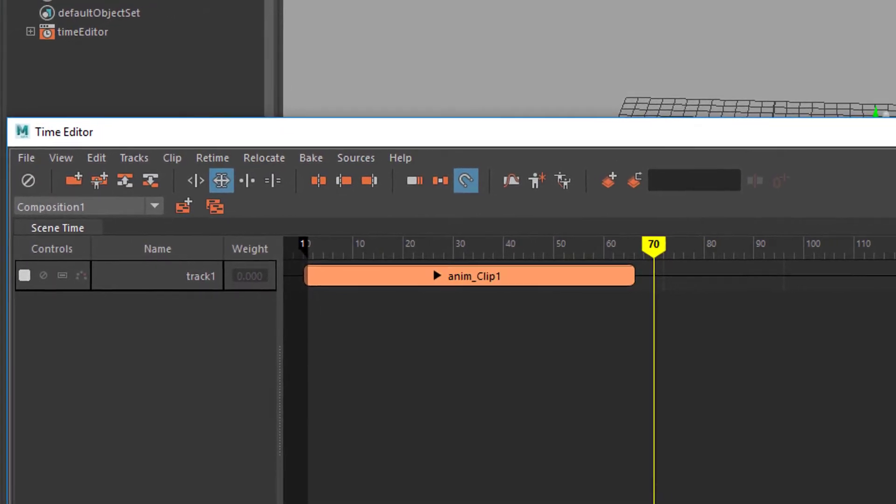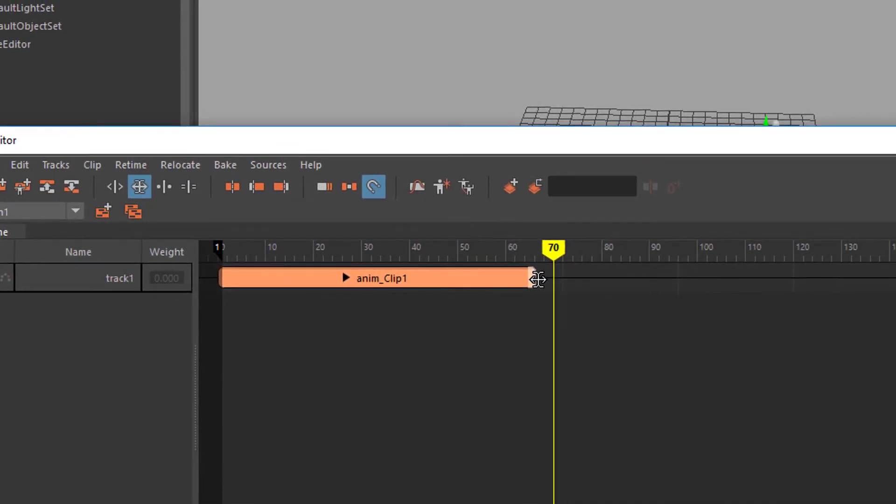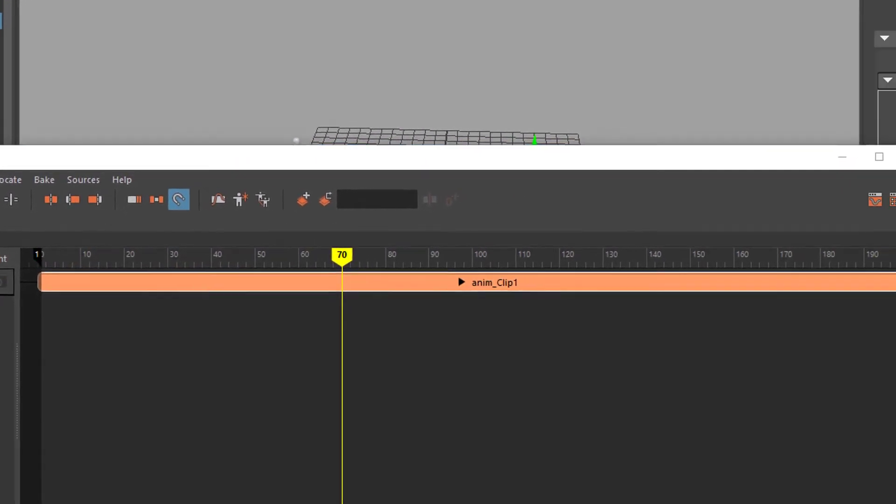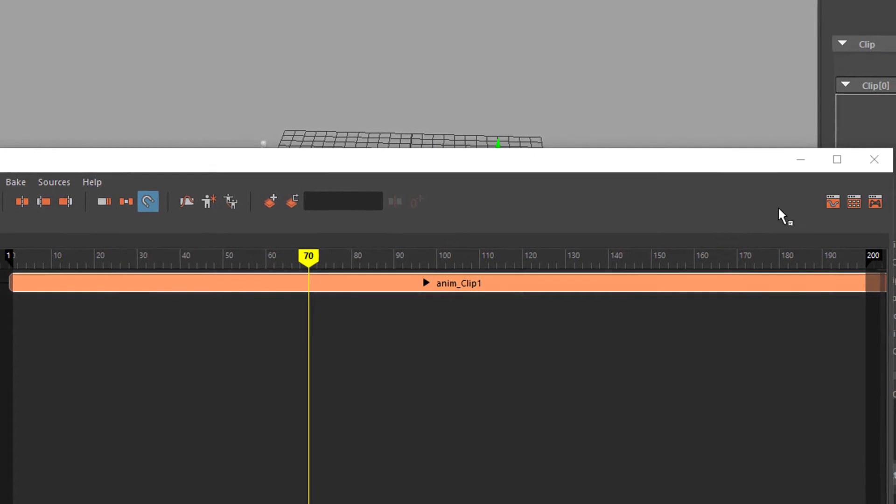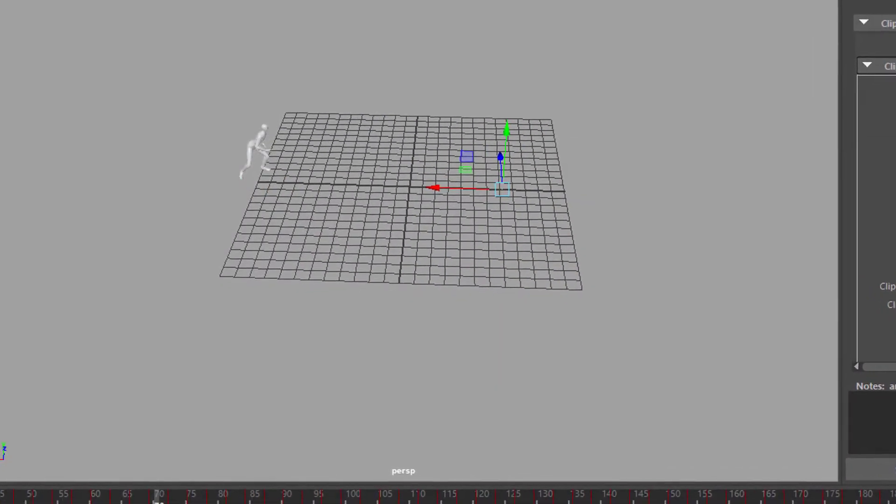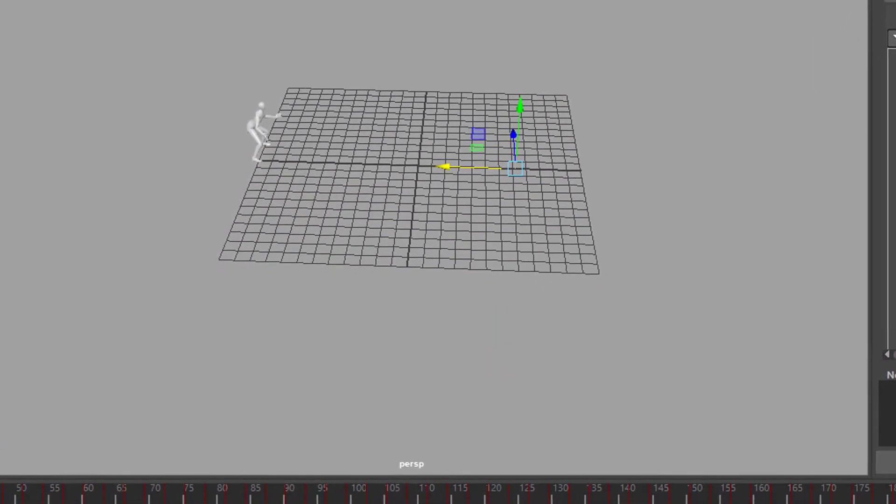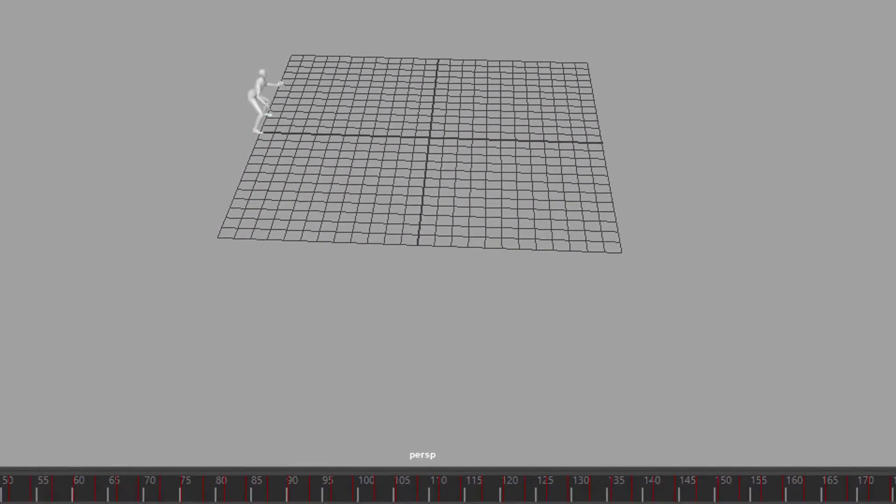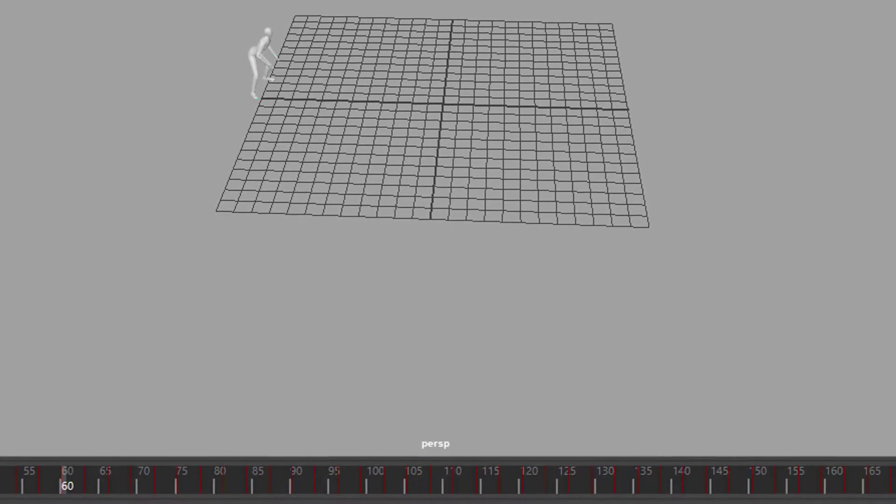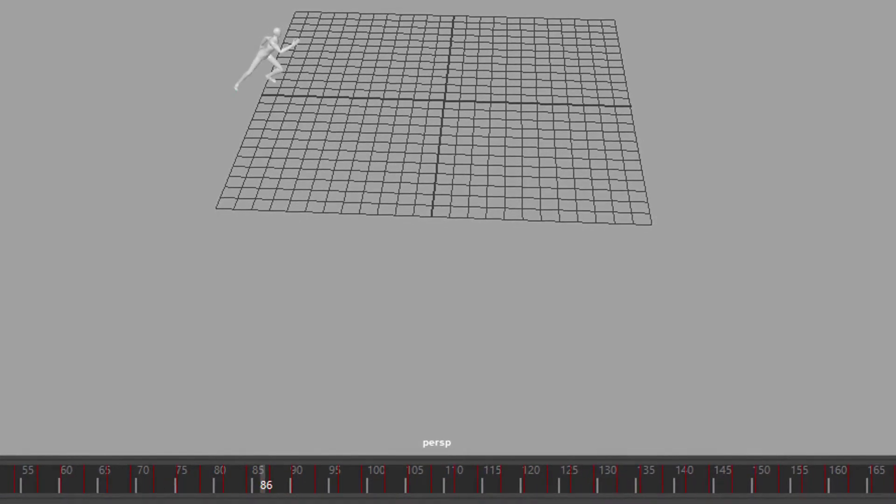So at frame 200 we want to make him run really long and that's basically it. So we have an animation which is 200 frames now. Slow motion, yeah!